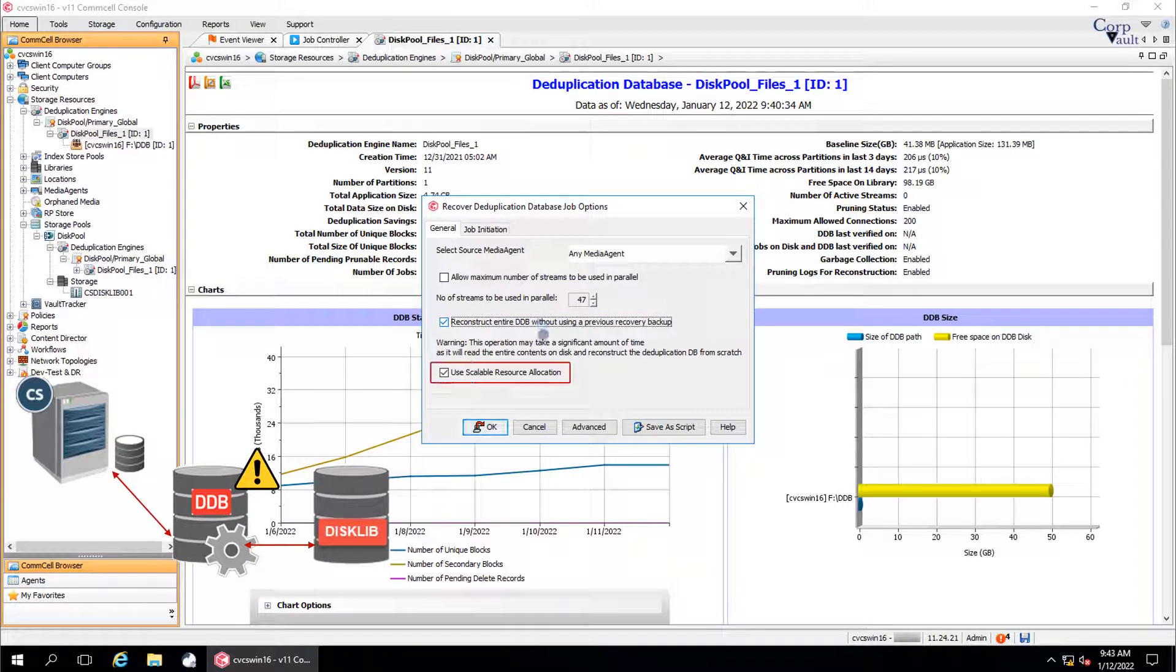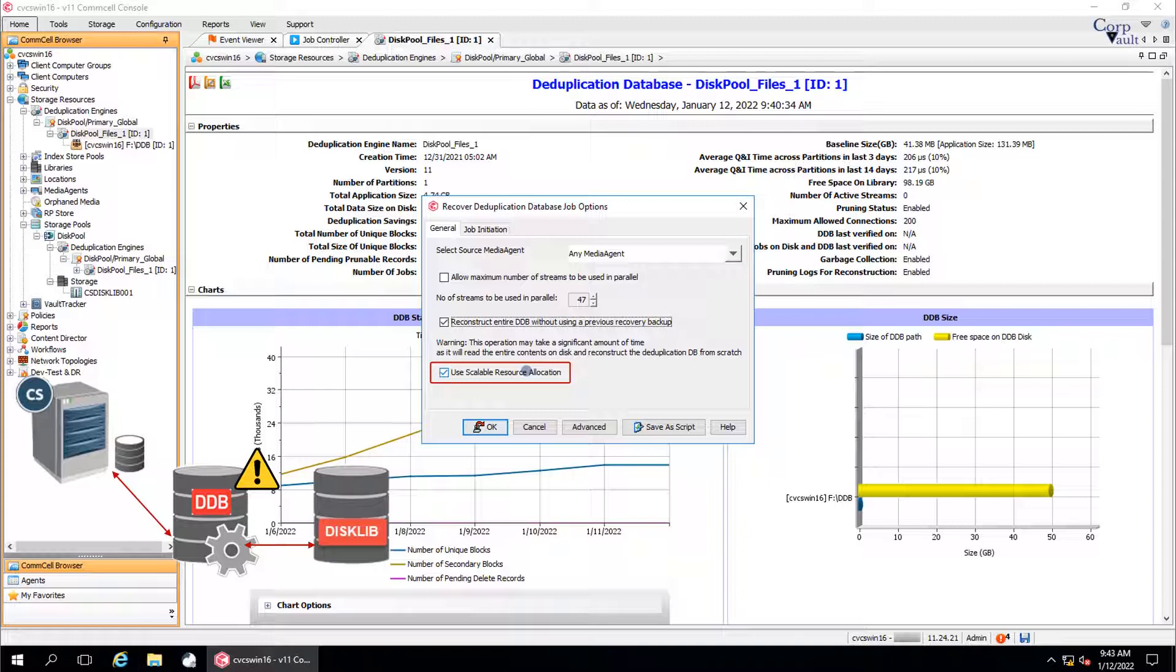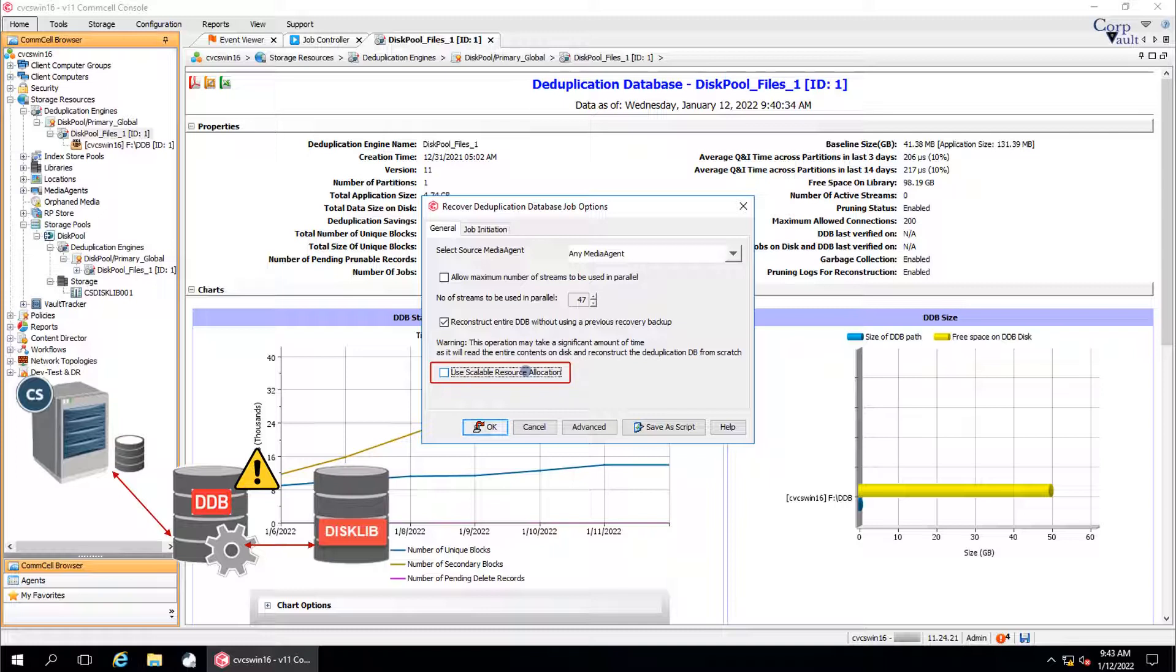Use Scalable resource allocation option to ensure that in case the DDB reconstruction job fails, then it will restart from the point of failure. This option is selected by default for the automatic DDB reconstruction jobs that have triggered when the DDB or partition of the DDB is detected as offline, unreadable, or unavailable. Click advanced.